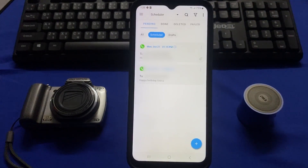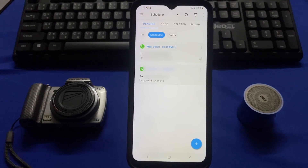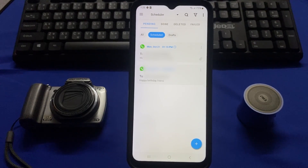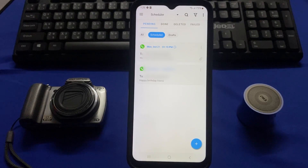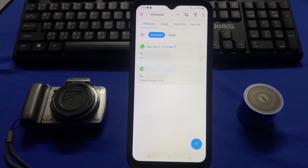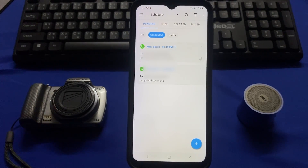This is how you can schedule your message in WhatsApp. If you find this video helpful, consider subscribing and leaving a like. I'll be back with another problem-solving video. Thanks for watching.